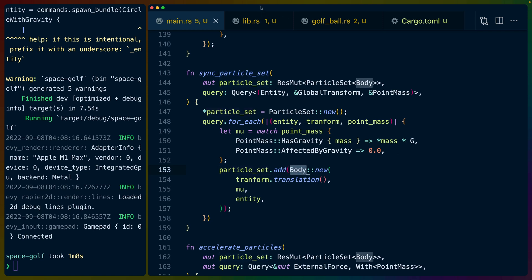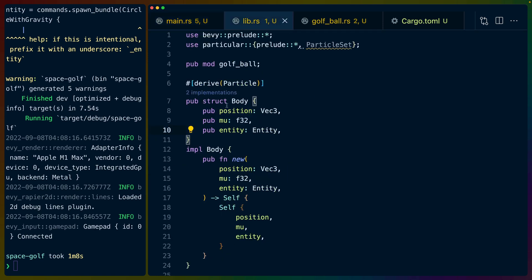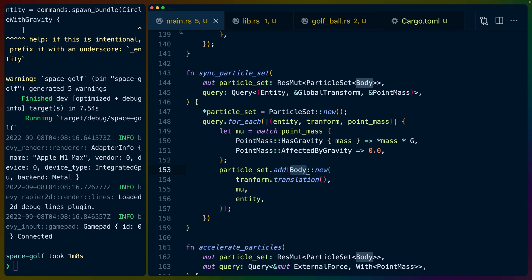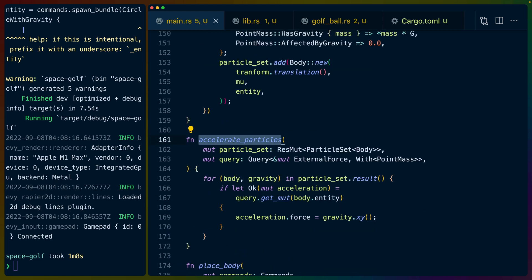And then we add that body. This is just a struct that we've created. So body is position and mu which are the two fields that we need for our particles to make sure that particular can update the position of these bodies. And then we store the entity as well because the entities are really important to us. It doesn't matter for particular but the entities are really important to us.